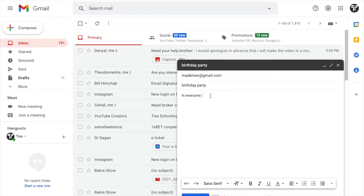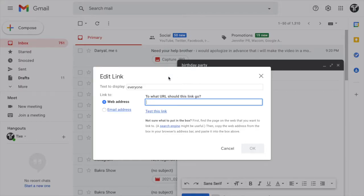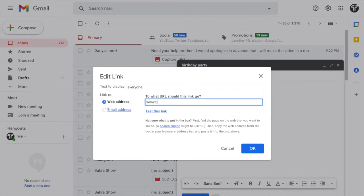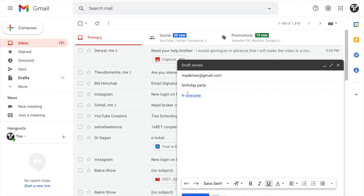And also, you can convert any text into a link. For example, if you want to convert this text into a link, you can also do that. Just choose these words and click on this link button. And that way, you will just have to write down any link, which is www.tigesschooling.com in this case, and go for okay. So that way, if anyone clicks on this, hi everyone, they will be directed to any website that is www.tigesschooling.com in this case.